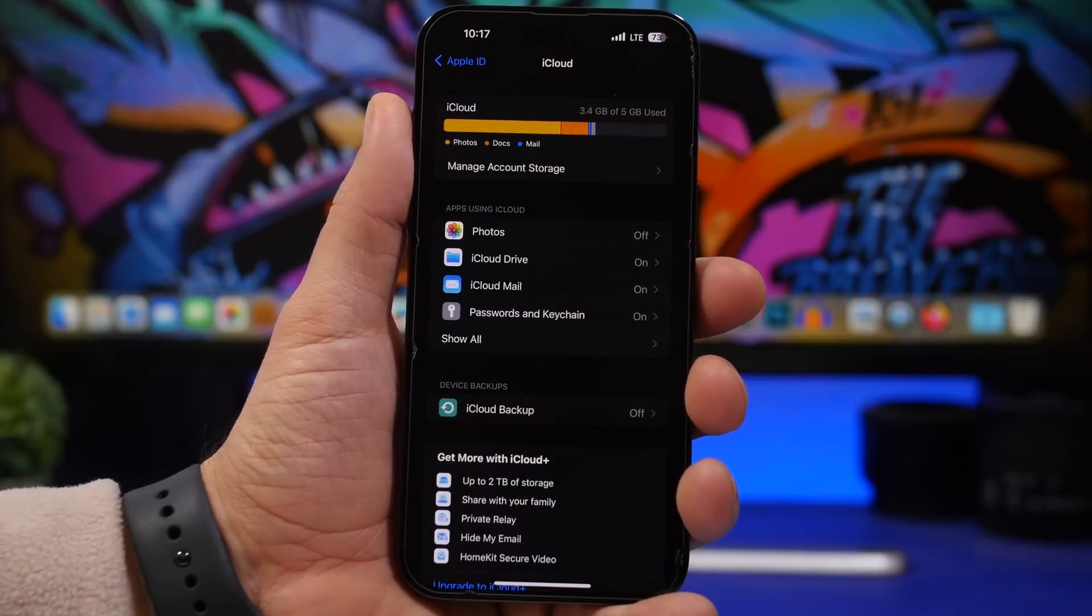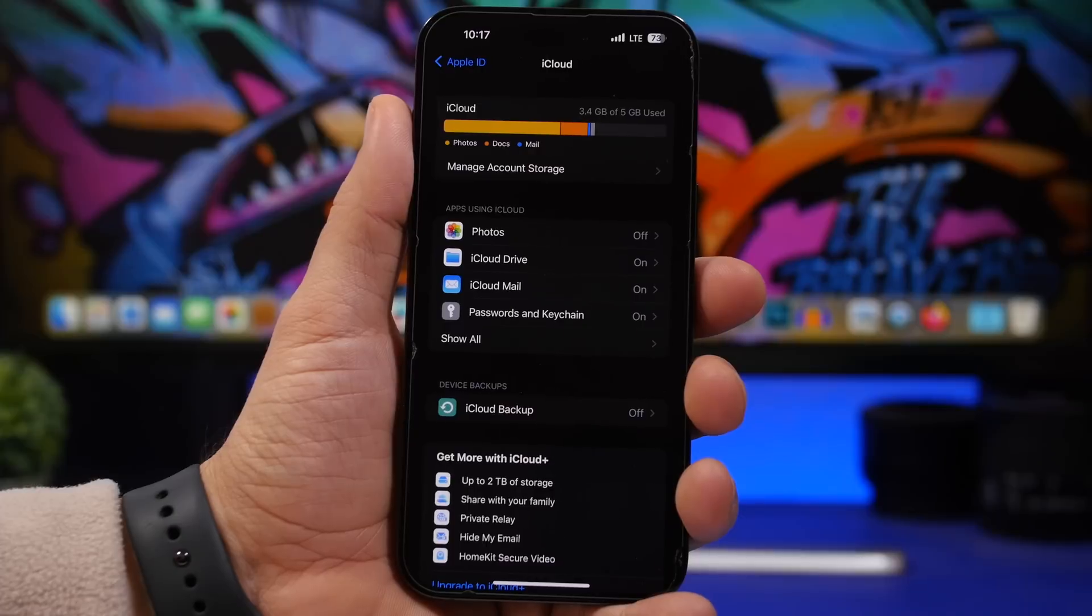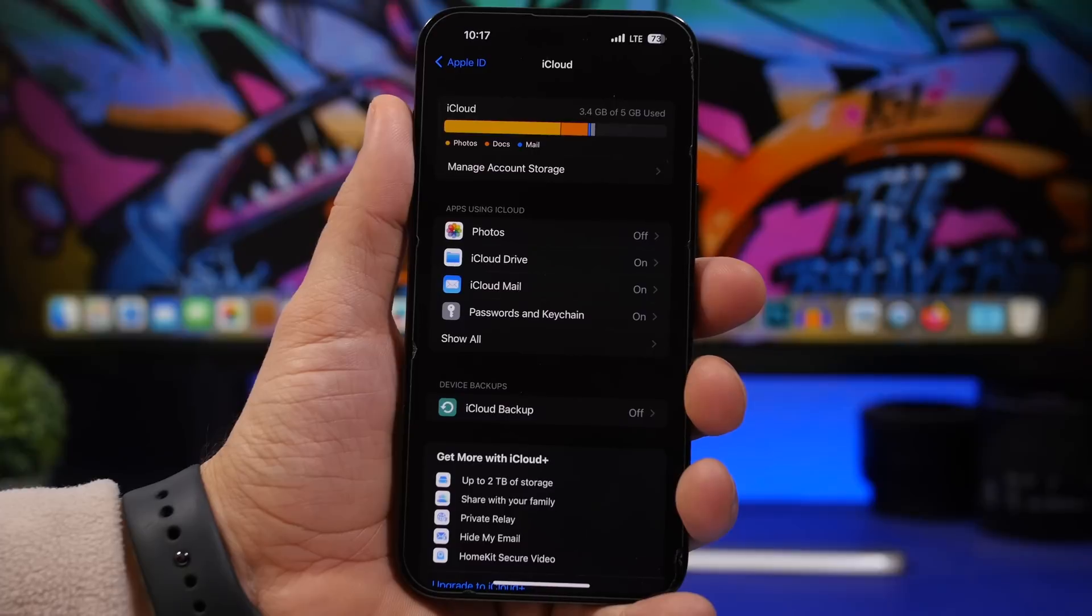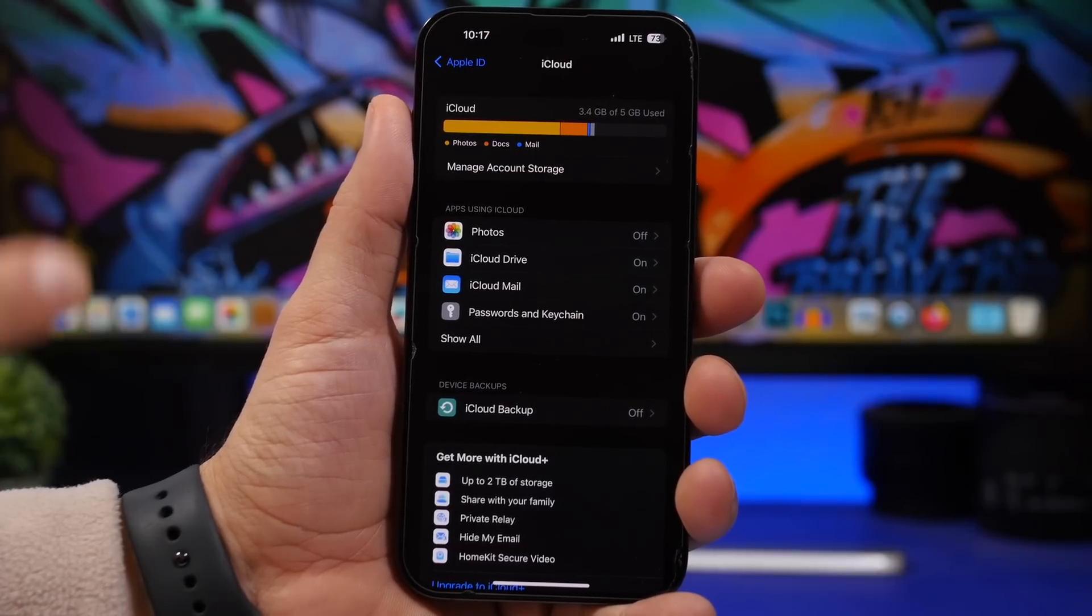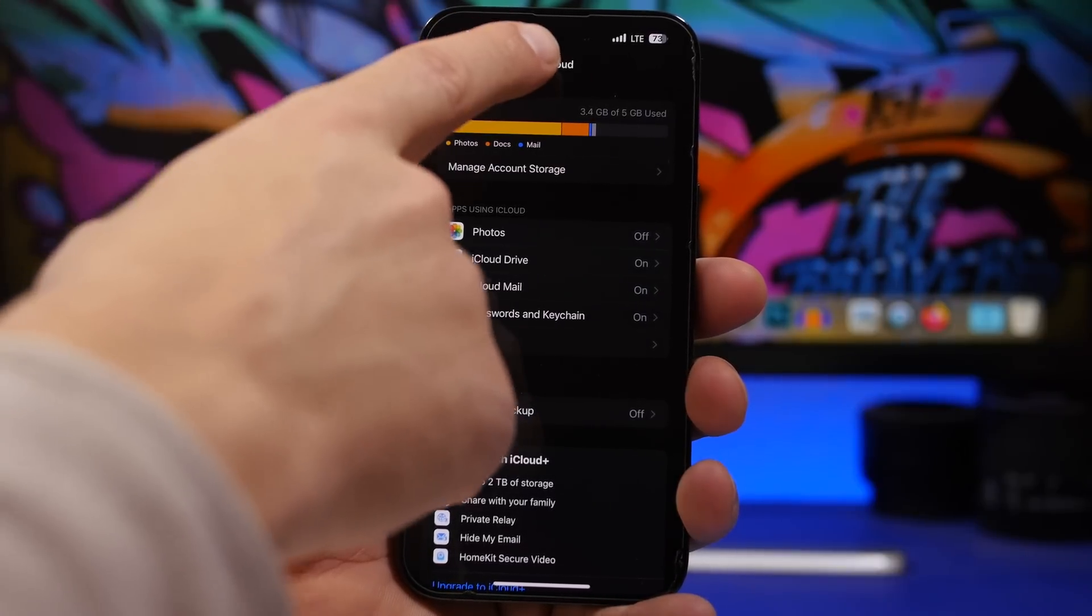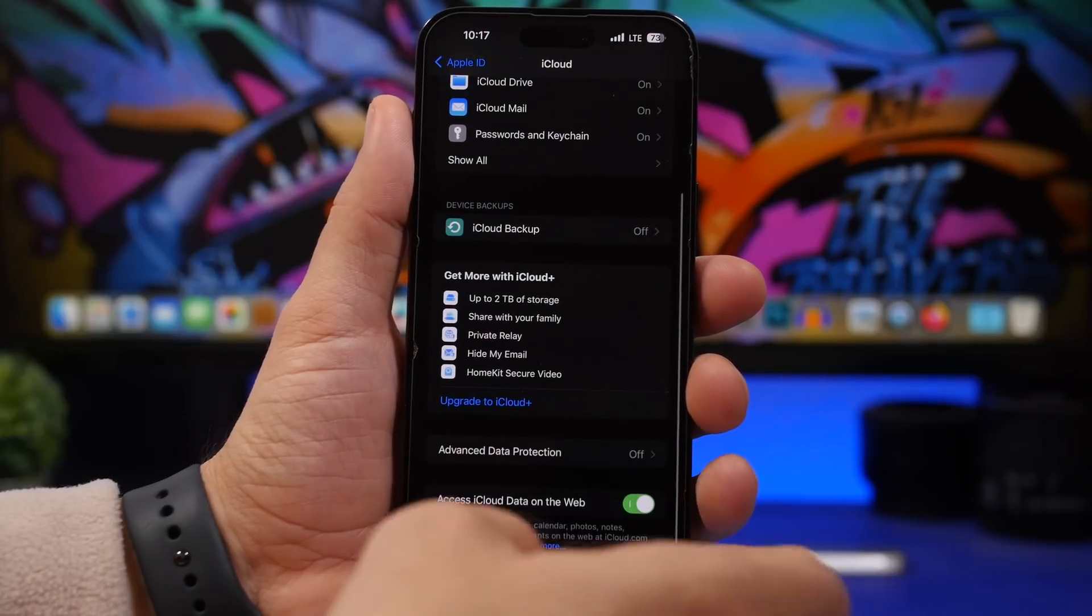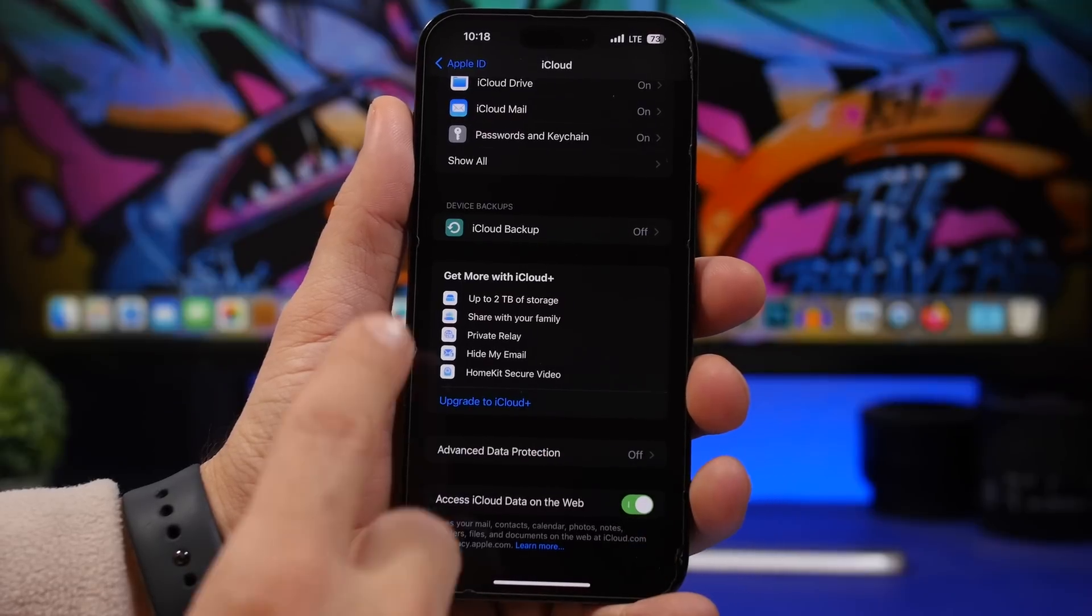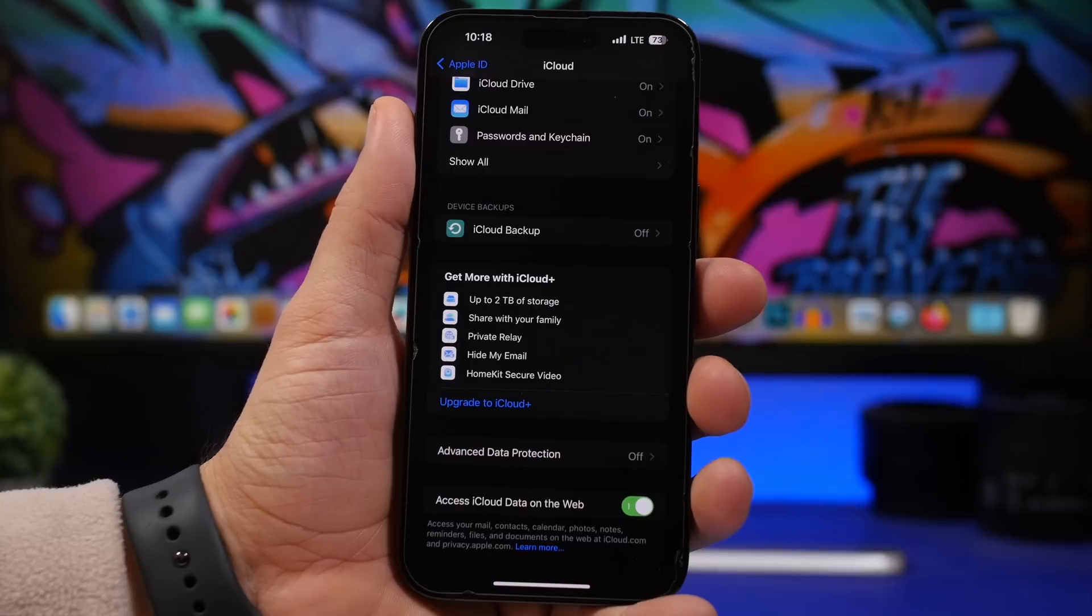We're moving on to iCloud. Here's a really cool feature of iCloud that you can enable right now on your device. Head on to the top of your settings app, go to your profile, go to iCloud, scroll all the way down and right here you can enable Access iCloud Data on the Web.